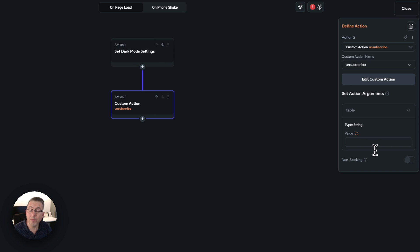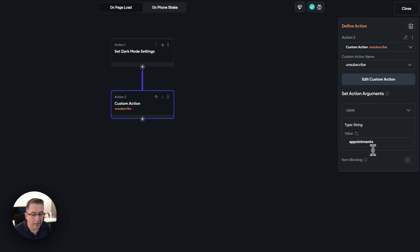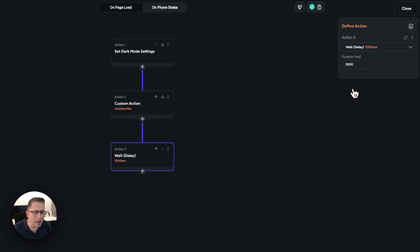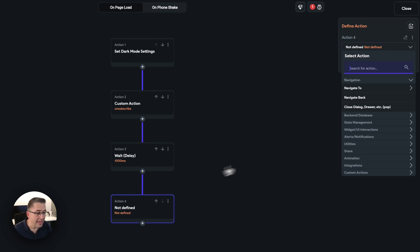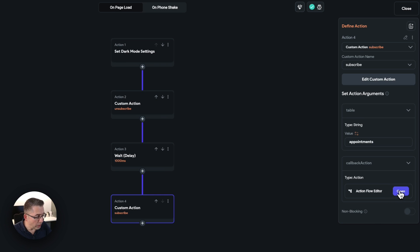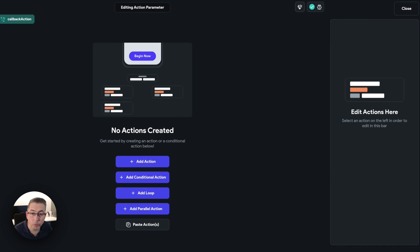Hit plus, add action, move to custom actions and choose subscribe. My table is called appointments. Now set up the callback — this defines what happens when real-time events occur in the database. Hit open to define the callback actions. I need to refresh my list view and my container, both of which have database queries. Add action, search for refresh database request, select the real-time list view widget, then add another refresh database request and select the latest booking container.